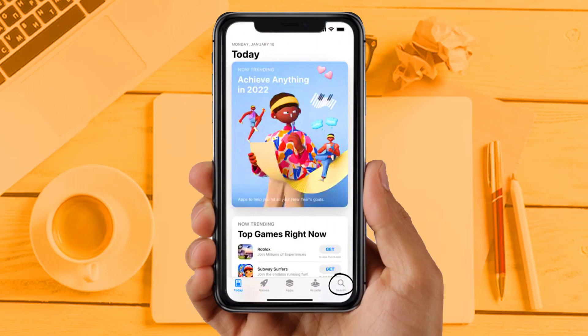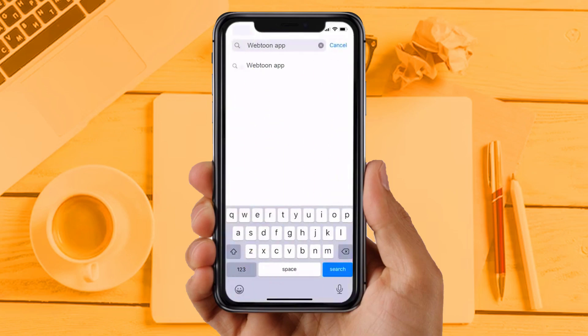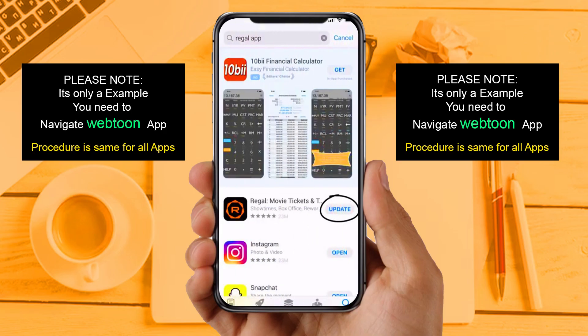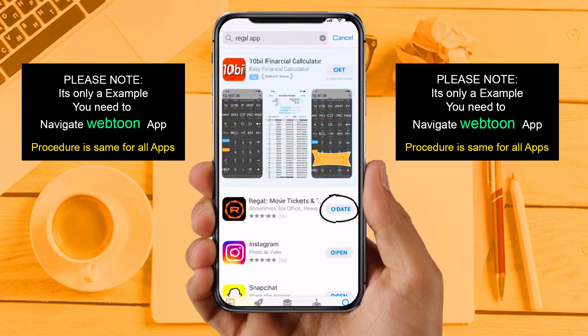Solution 2: Update your app. Make sure you are running the latest version of your Webtoon app. Open up the App Store on your device and then tap on the search icon in the bottom right corner. Search for the app, and if you see the update button right next to the app name, simply tap on it.